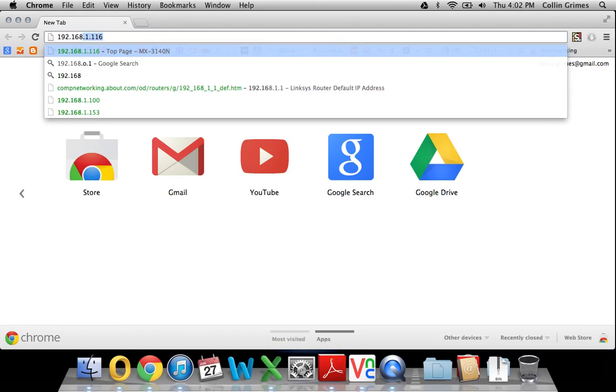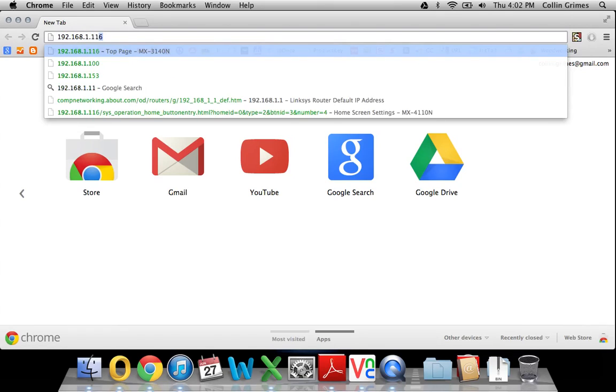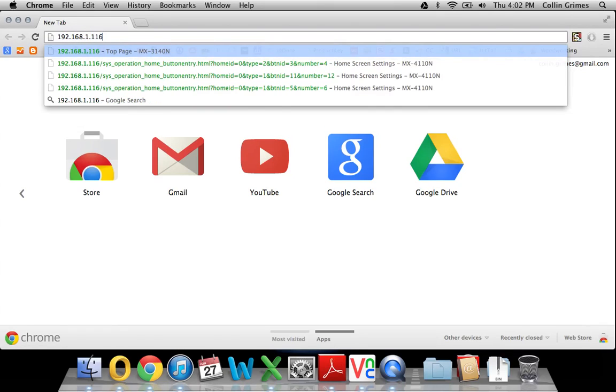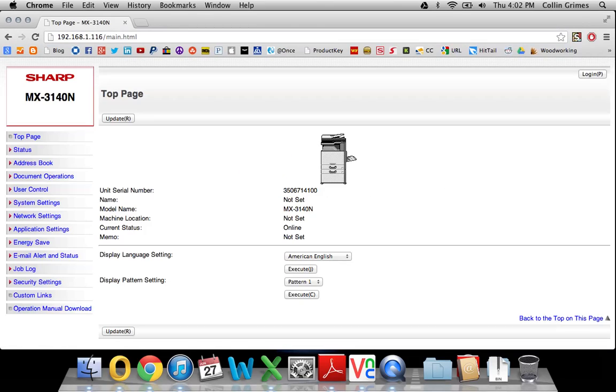To add addresses to your Sharp Copier's address book, first type the IP address of the printer into a web browser address bar and click Enter. This will bring you to the web page.